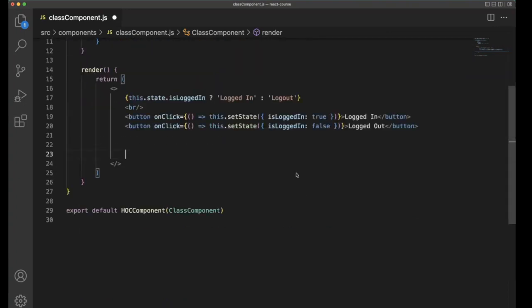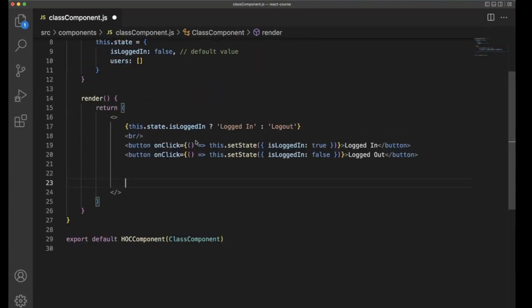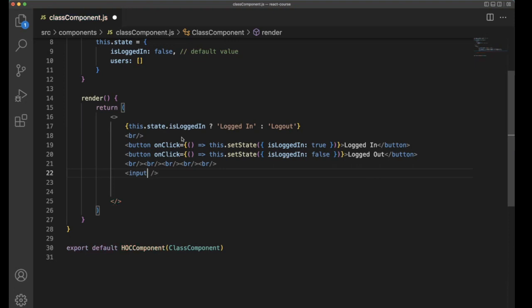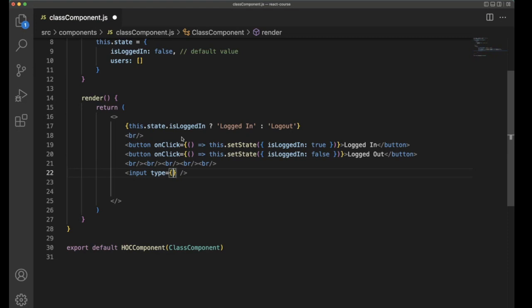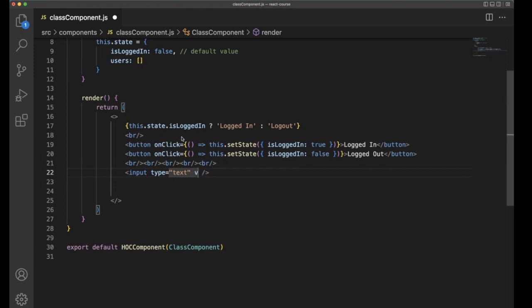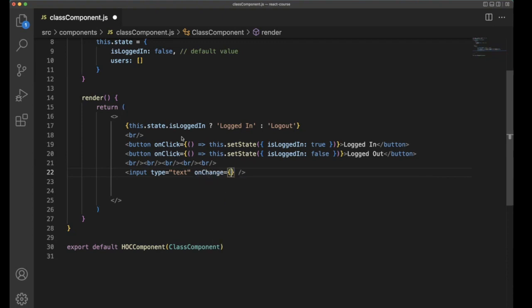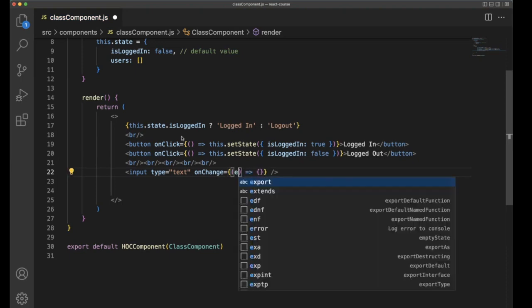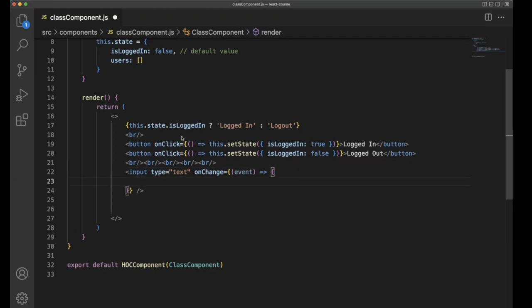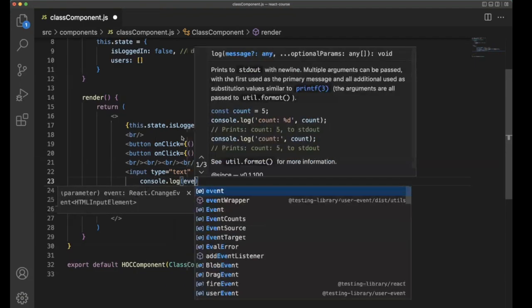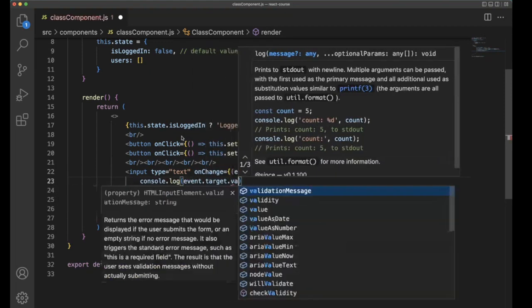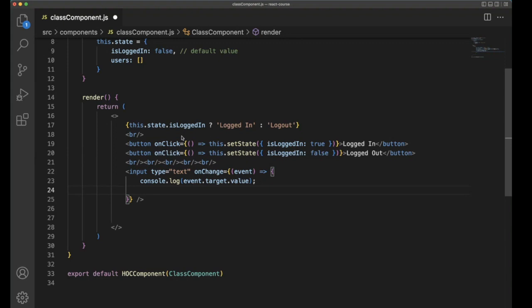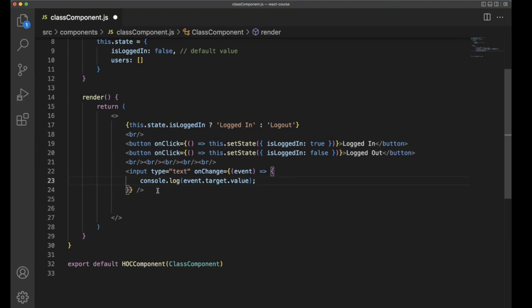So here for the time being, I just add multiple break tags and I'm going to use input. We don't need any value for now. Input means we have the onChange event, and here we need to receive the event. Within the bracket, we can console.log event.target.value. What are the values available here?